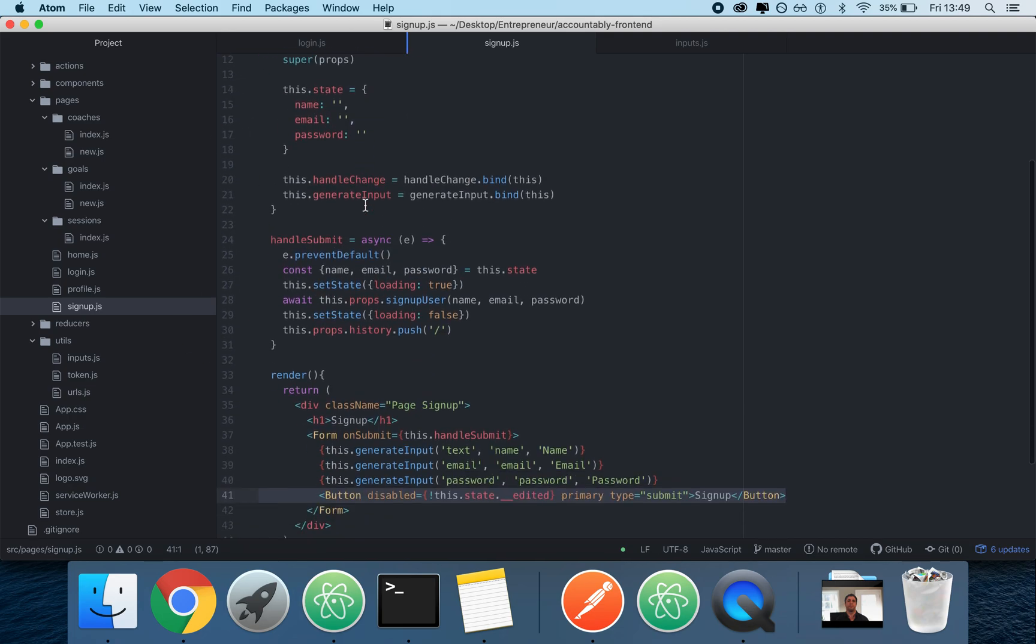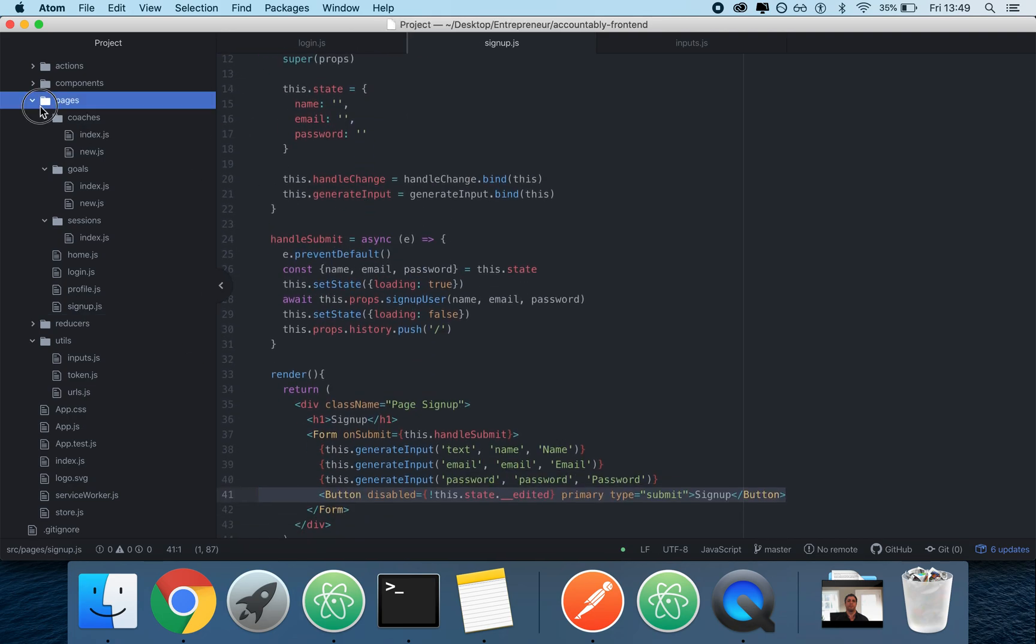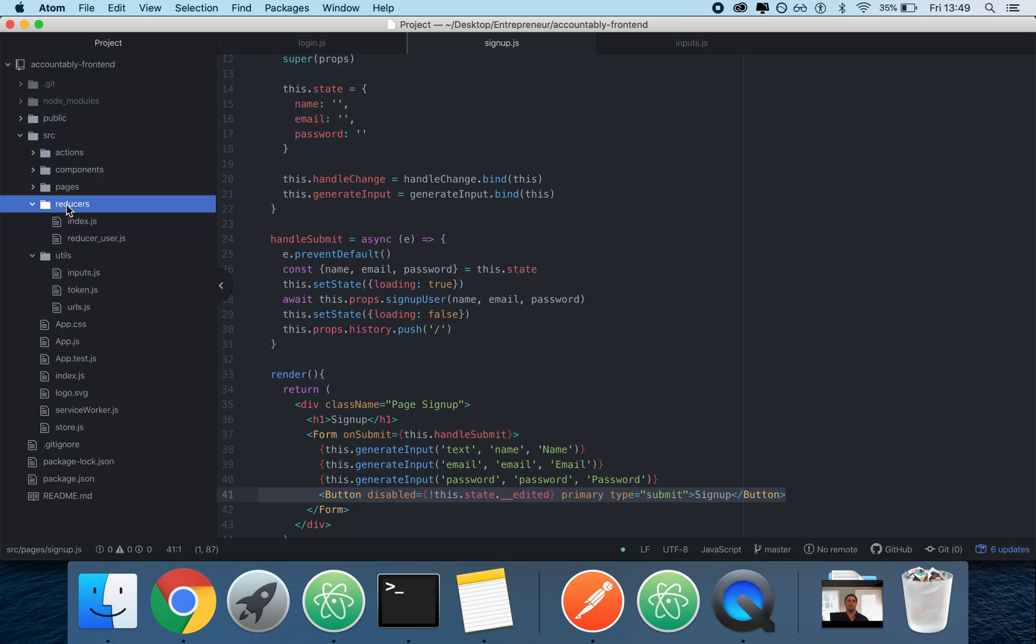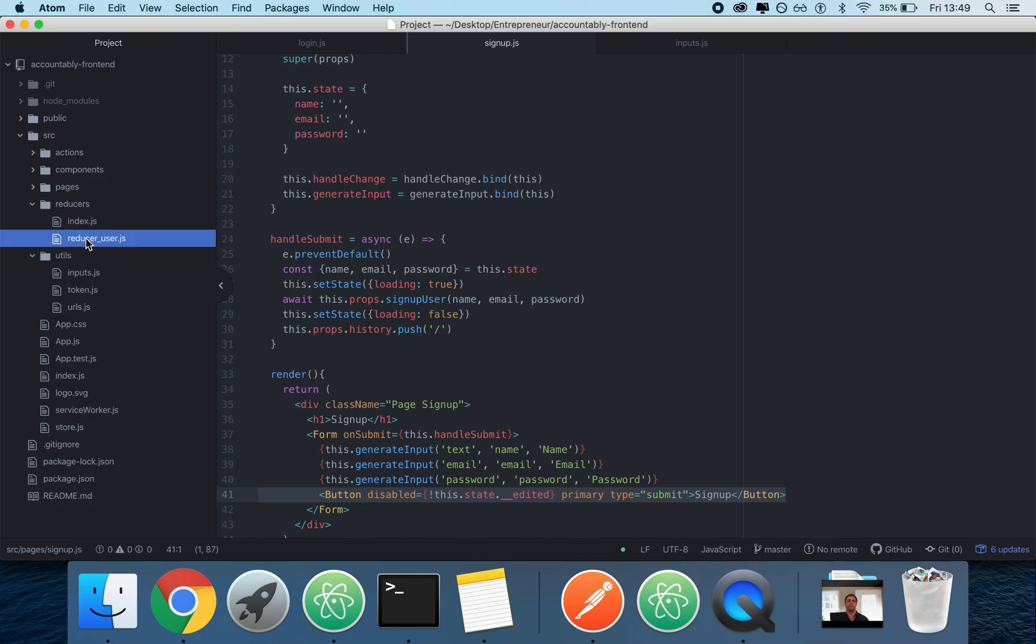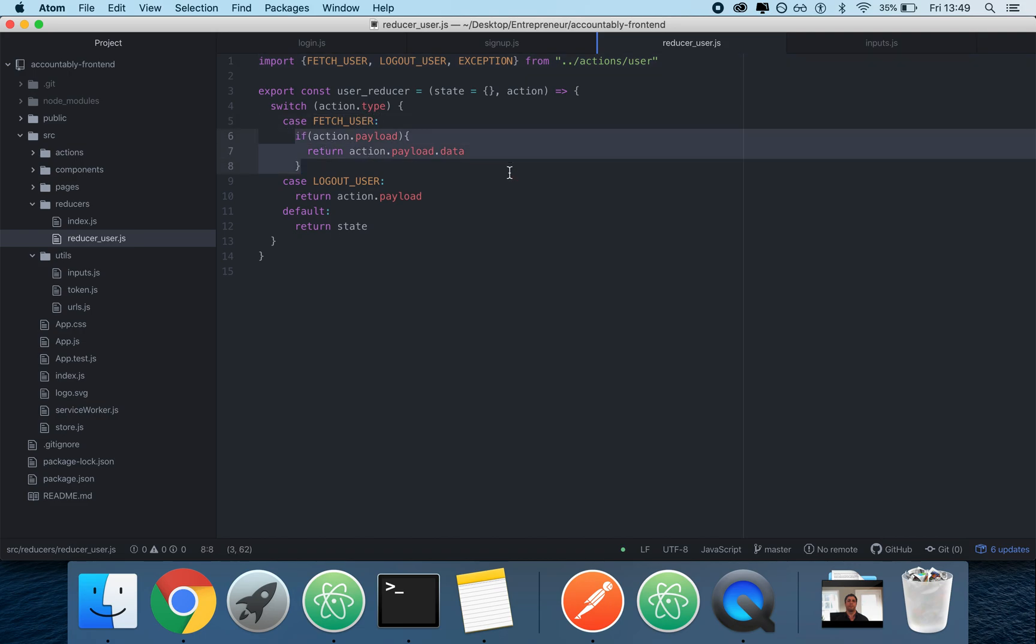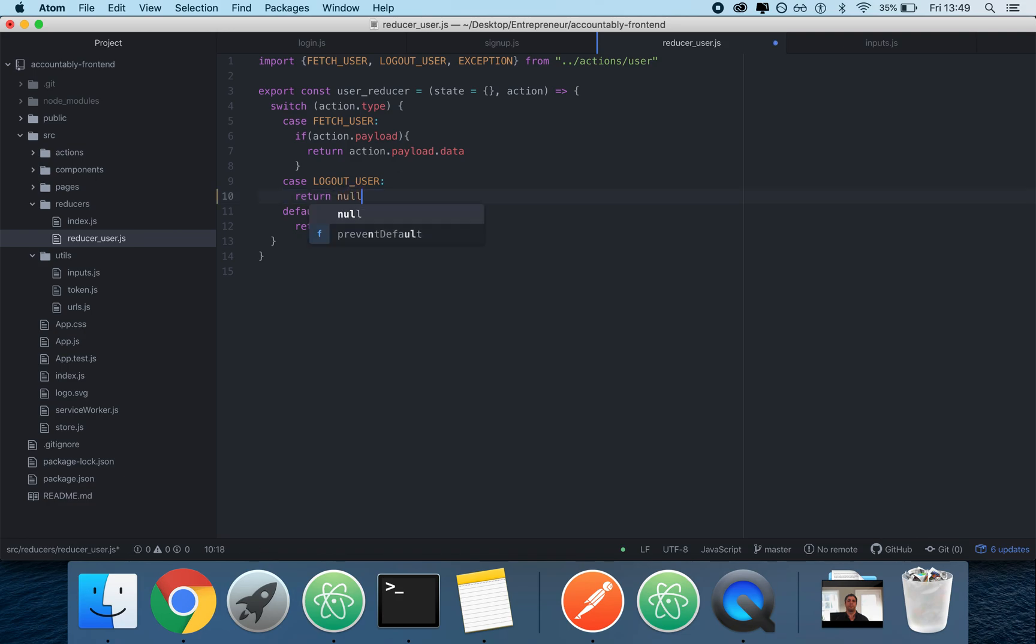Actually, I'll show you the reducer first. The reducer is a joke. The reducer just says fetch user, return the payload.data, and log add user, return action.payload. Technically you could just have a return null. You could literally just write null here. It would be the same thing. But it's not a big deal.